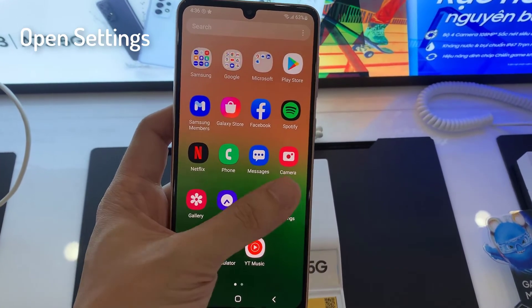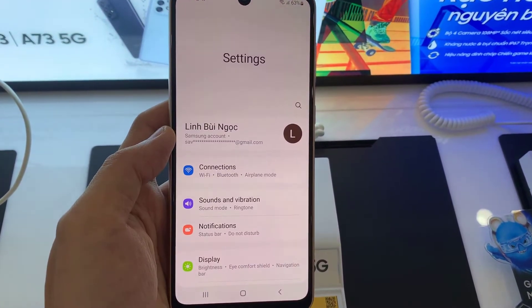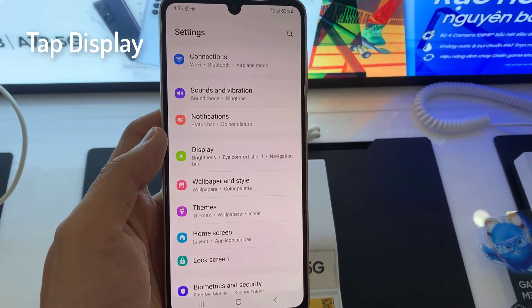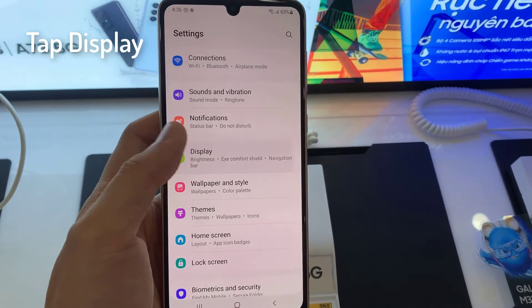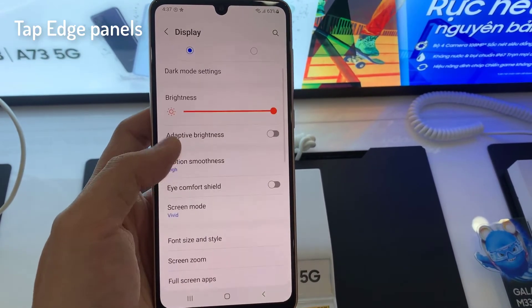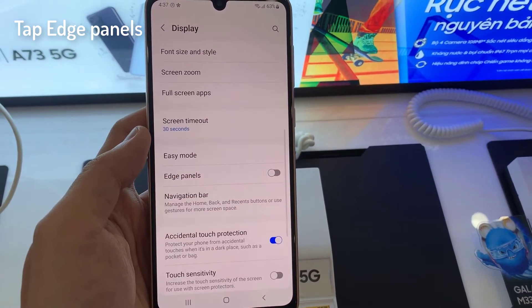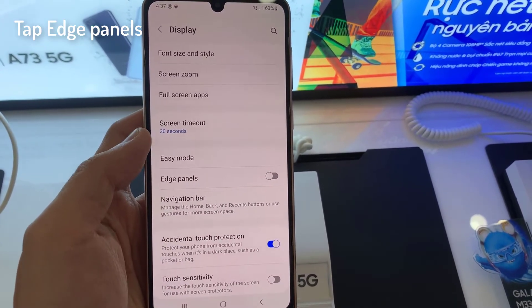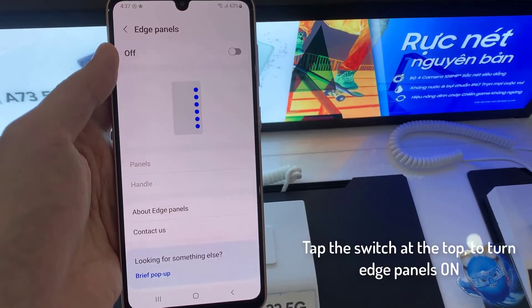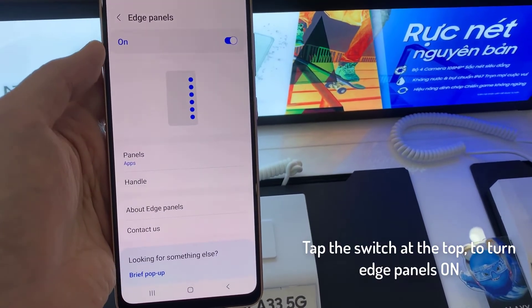First, open the Settings app. Tap Display. Tap Edge Panels. Tap the switch at the top to turn Edge Panels on.